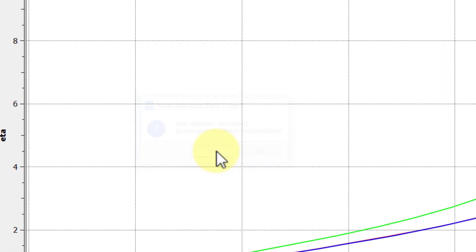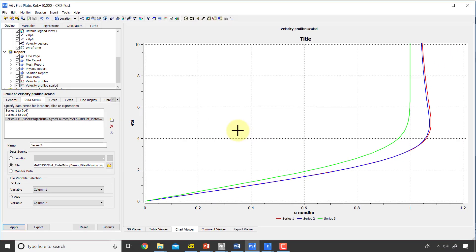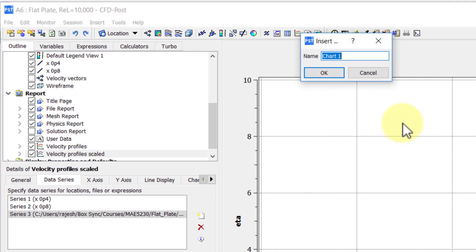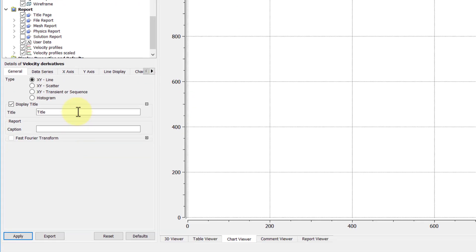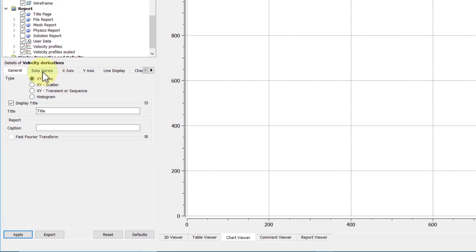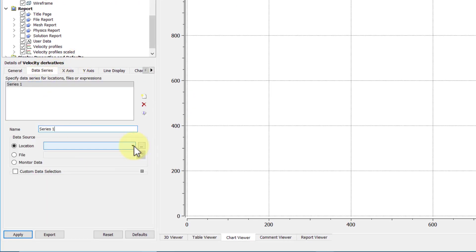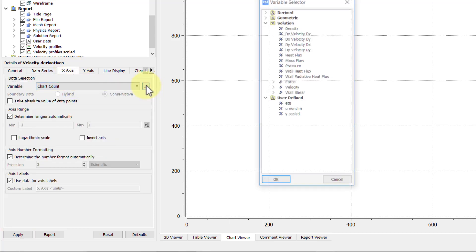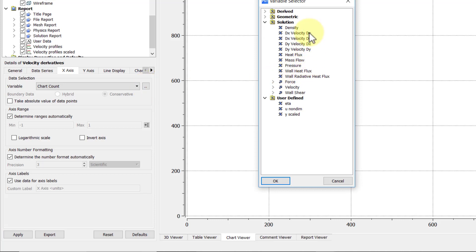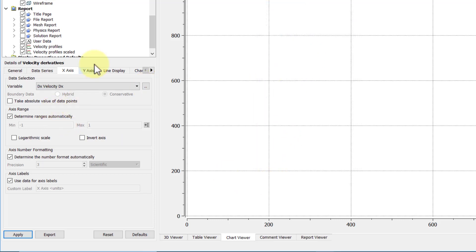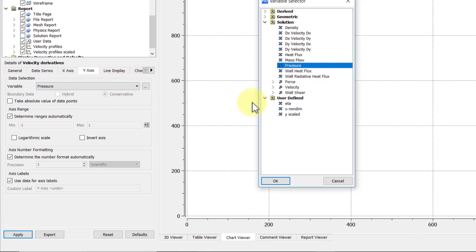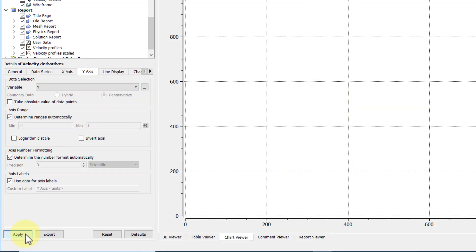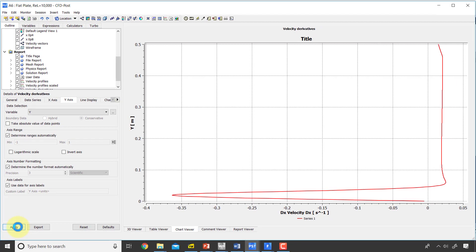Now if I go and make a chart, let me say velocity derivatives. Under data series let me pick x equal to 0.8, along the horizontal axis I want du/dx and along the vertical axis I want the drop down menu y, apply.